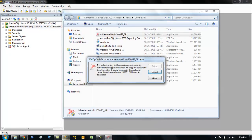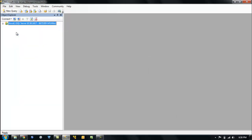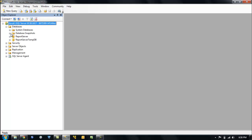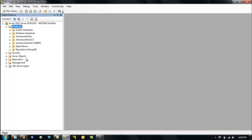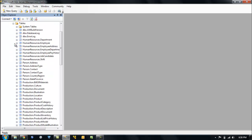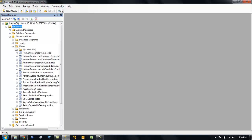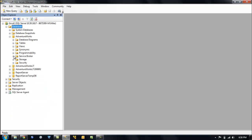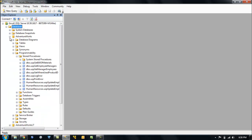Yes! When we come to our default instance and refresh on the databases, we now have our sample databases with our tables, our views, and our stored procedures to play with.